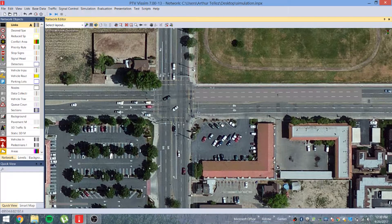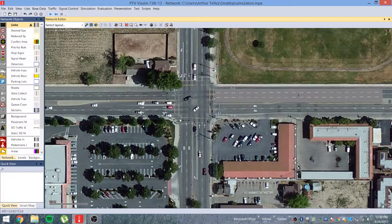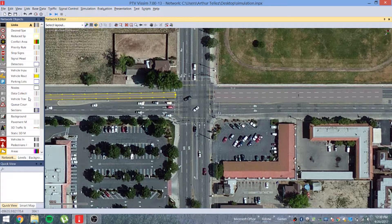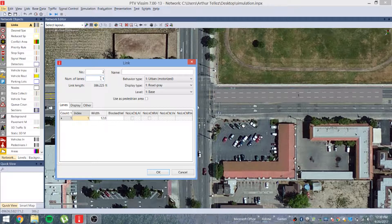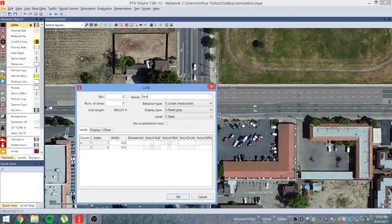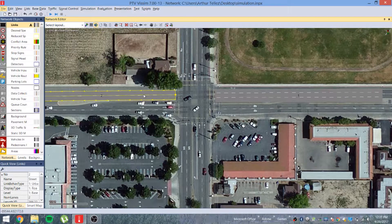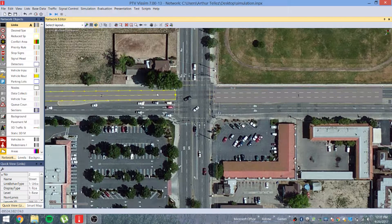Now we're going to connect the links, so we need to build another roadway to connect to. We'll build one here for straight-through traffic with two lanes — hold down Alt and right-click at the same time and drag the roadway. We'll call this 'Street One West' and verify that the flow of traffic is going the correct way on both links.